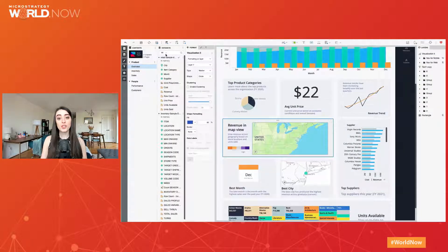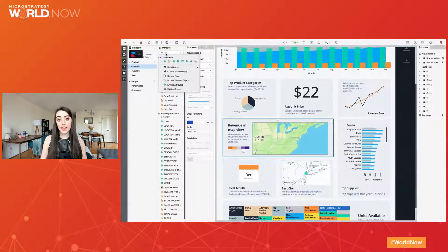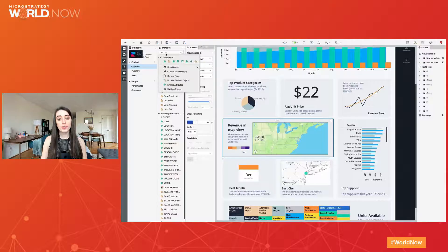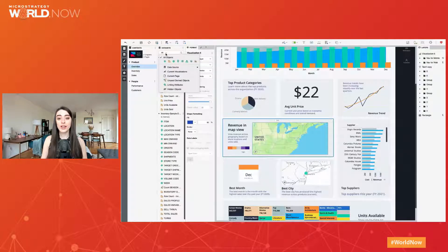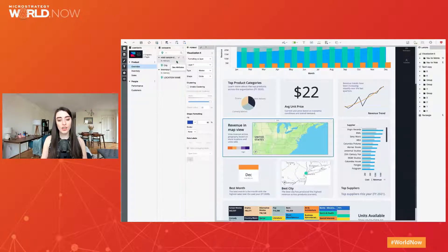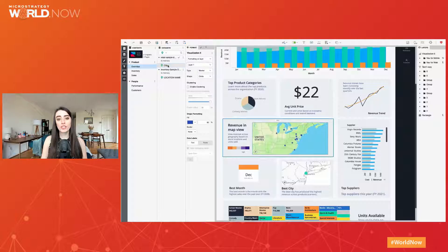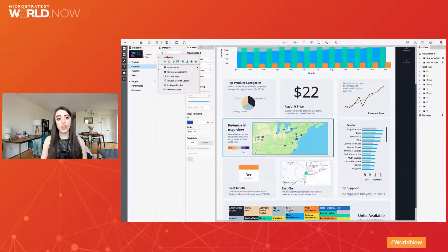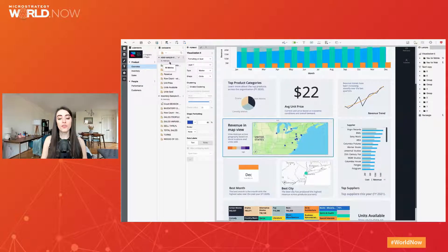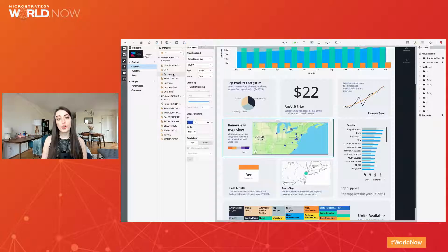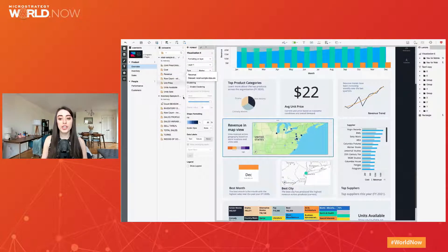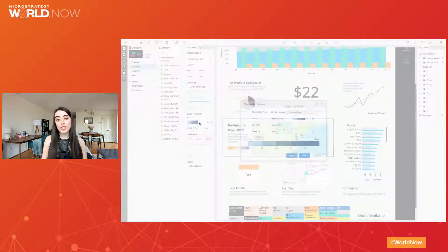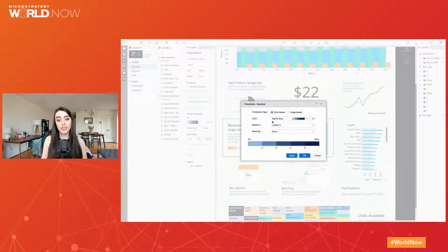Be sure to use the new dataset panel filtering options to quickly find the right data to add to your canvas. Gone are the days of scrolling through hundreds of objects to find what you're looking for. For example, filter to see all geo attributes, all derived metrics, objects using the current page, and more.